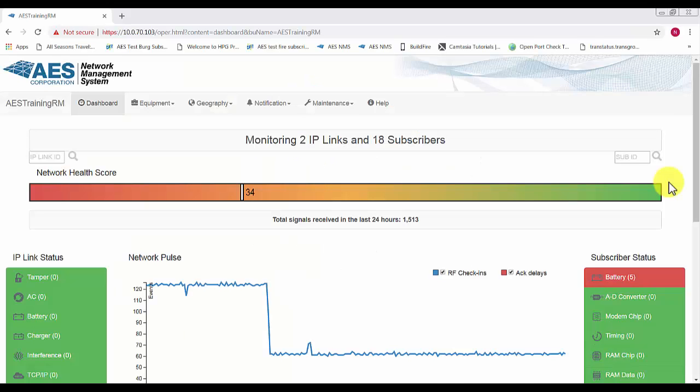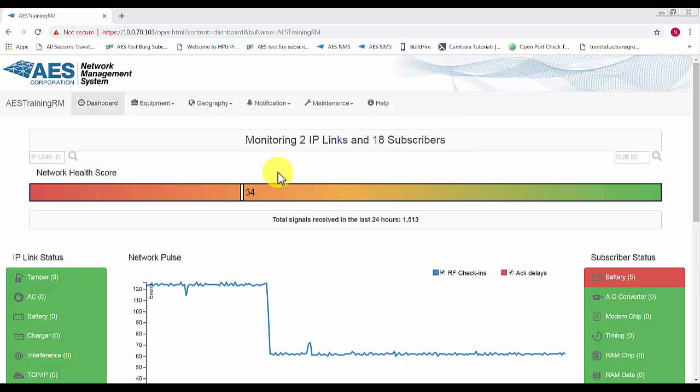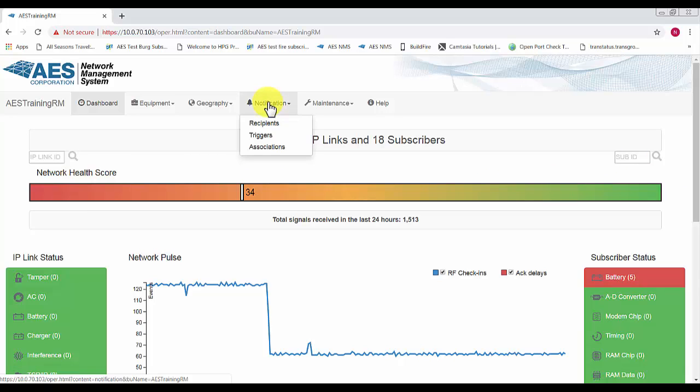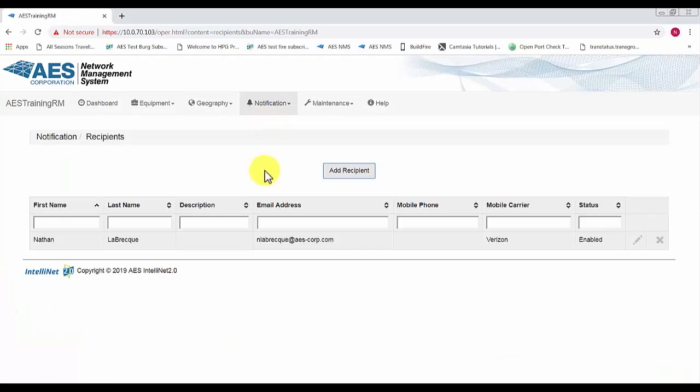Hello everybody and welcome to AES Corporation's training on setting notifications in the network management system or NMS. First thing we have to do when setting notifications is set the recipients, and we do this by selecting the notification drop down list at the top of the page and select recipients.